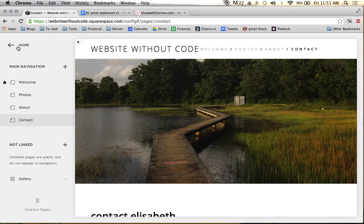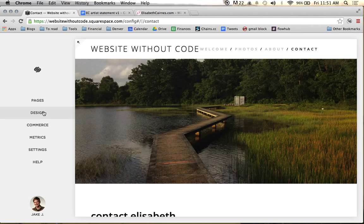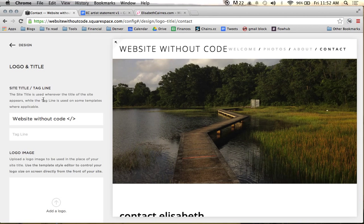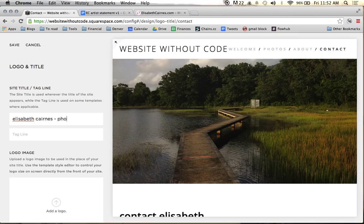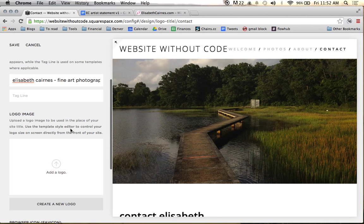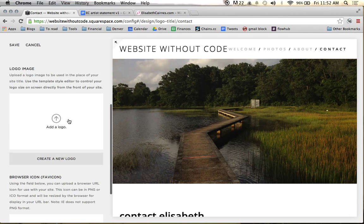In this video I'm going to go ahead and upload her logo to the site. Come down here to Design, go to Logo and Title, and we're going to change this to Elizabeth Cairns photographer. Fine art photographer is the name of the site, or actually we'll make that the tagline. These are kind of irrelevant except for SEO reasons, because we won't be using these with the theme.